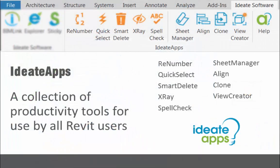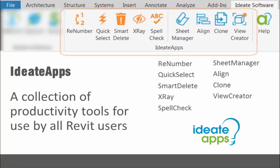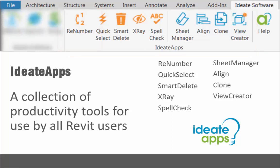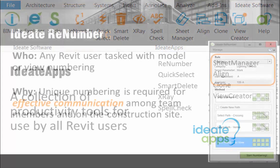ID8 Apps is a collection of Revit add-on applications designed for the everyday Revit user. ID8 Renumber is a powerful application that's part of ID8 Apps.